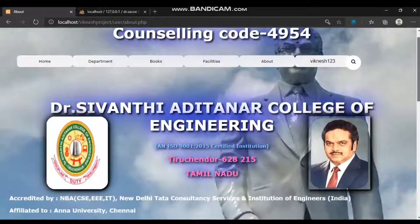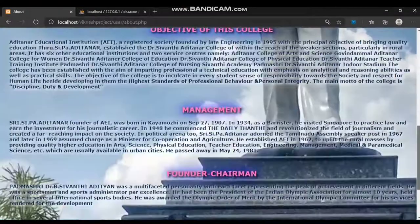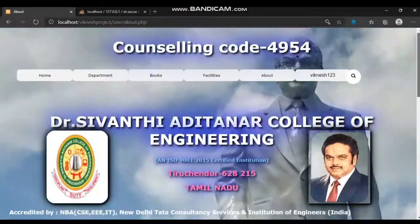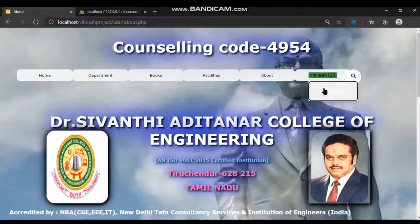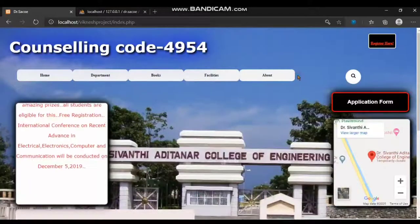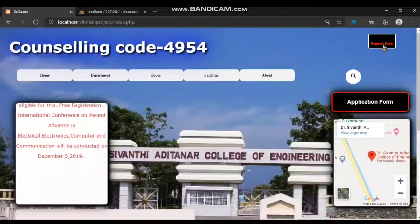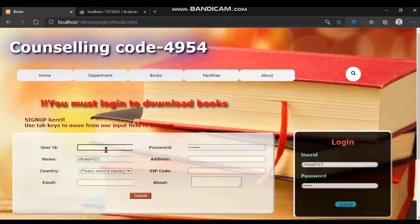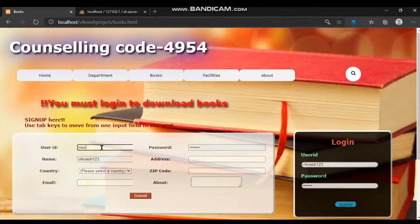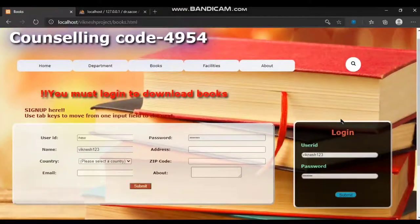The about section covers the mission and vision of our college, our college history, etc. The session is maintained across all pages so the user may log out at any time. A new user can register by entering their details and clicking submit. That's all about my project.